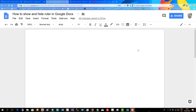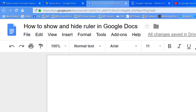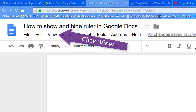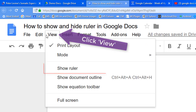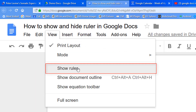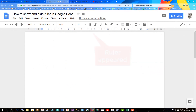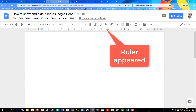In this video I will show you how to show and hide the ruler in Google Docs. Go up and click View, and then click Show Ruler, and there you can see the ruler appeared.